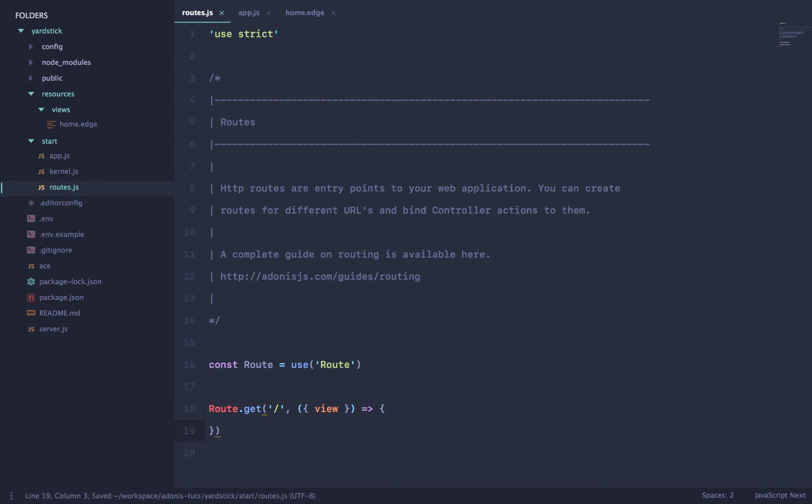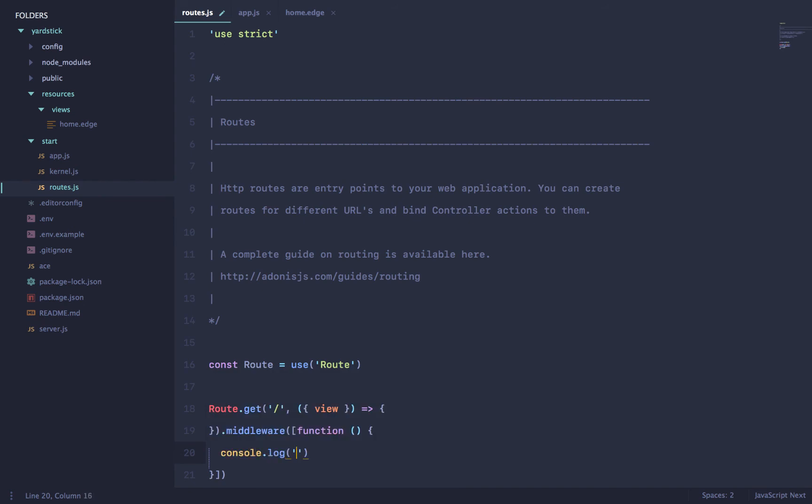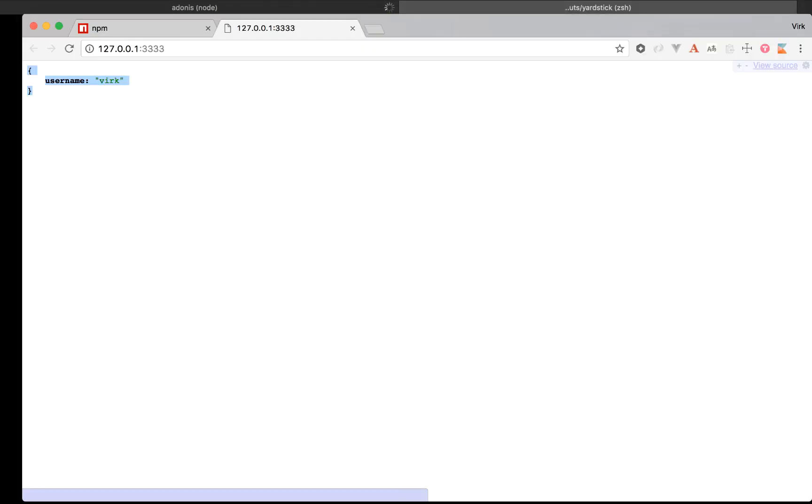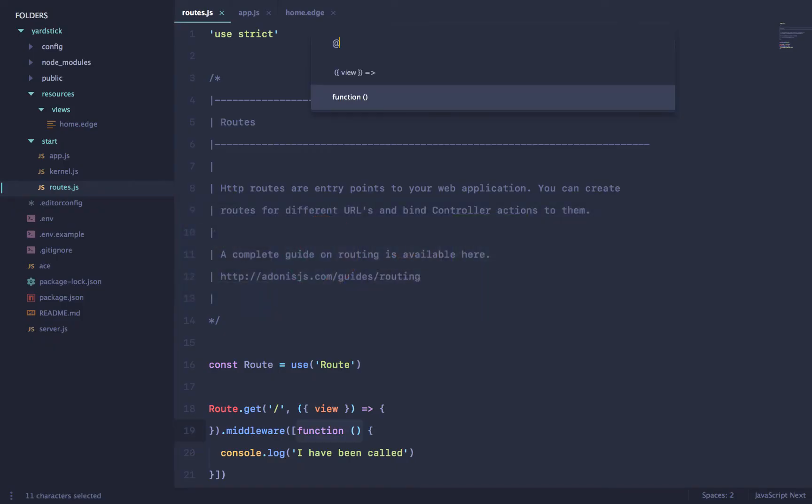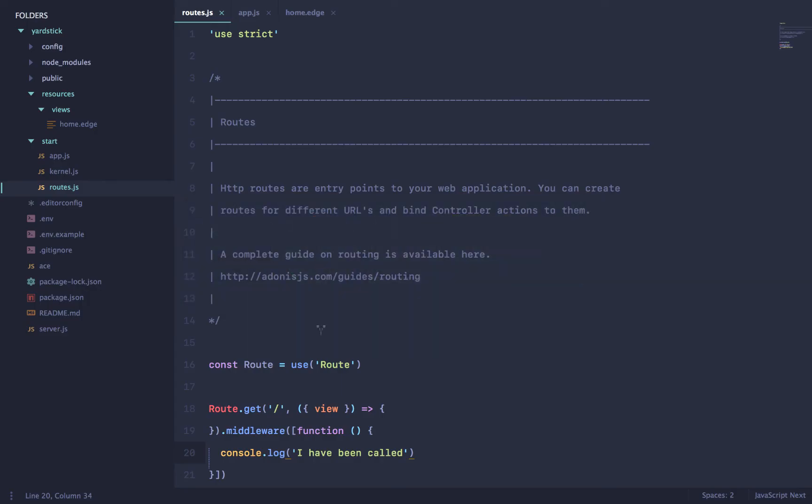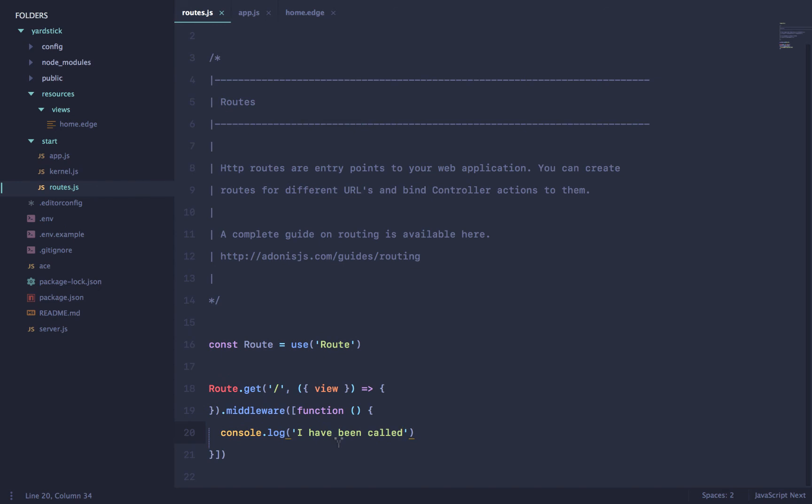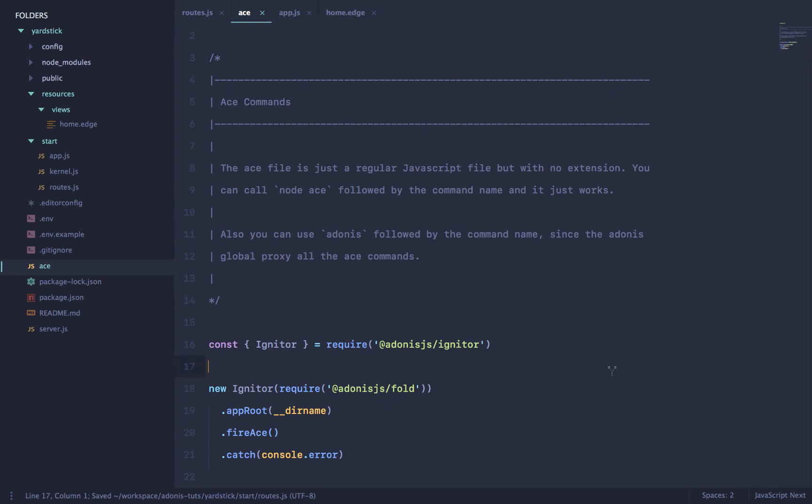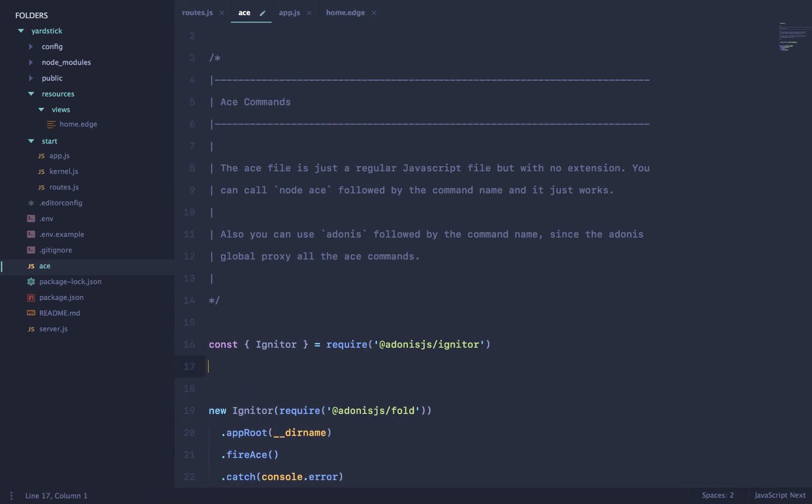The best part is now you won't have to like create separate files for almost everything. With Adonis 4.0, everything can be an inline stuff. For example, for middlewares, you won't always have to bind anything like a file to it. Middleware can be plain functions as well. So if I say a function console.log, I have been called, go back to our command line out here, refresh the page and it says, I have been called. Now, your middleware can basically be like plain functions and they can do like almost anything that you really want to do. And it's not only about middleware, like almost anything can be just plain closures.